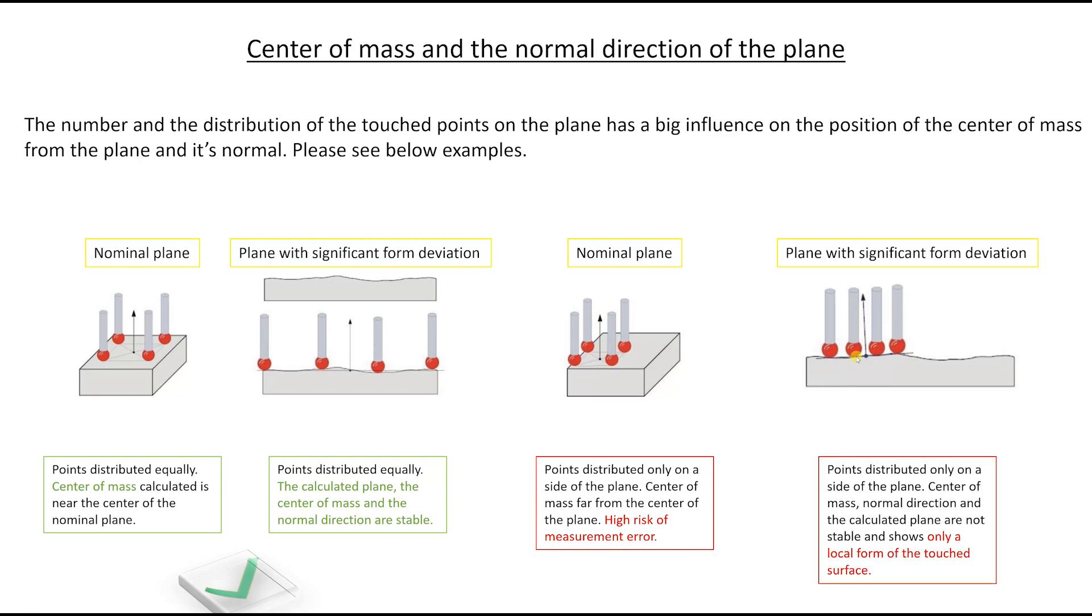The points are distributed only on the side of the plane, as we said. The center of mass, the normal direction and the calculated plane are not stable and shows only a local form of the touch surface. So do not do it like this, please do it like this when you want to calculate the form of the plane.